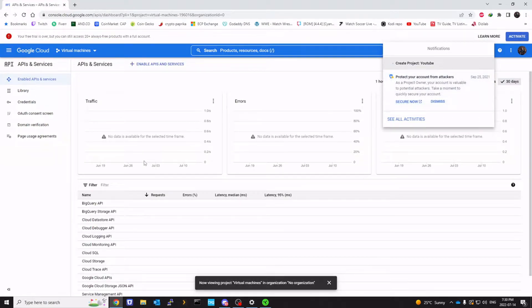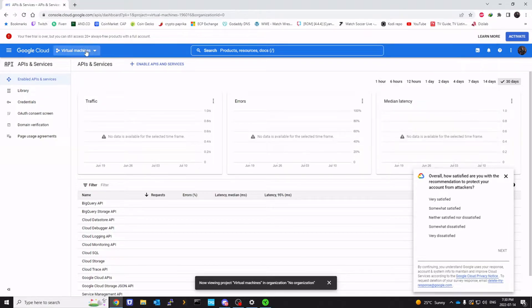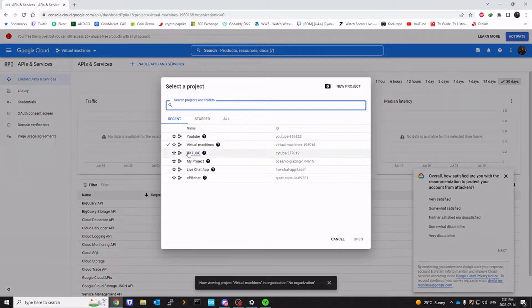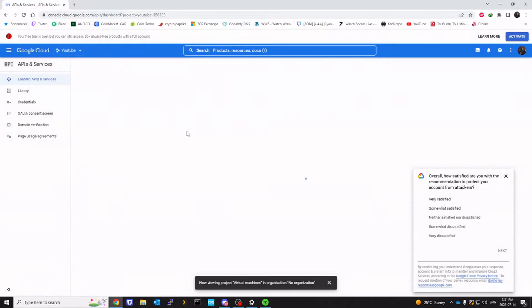And it is being created. We're going to select our project that we just created. It is YouTube.